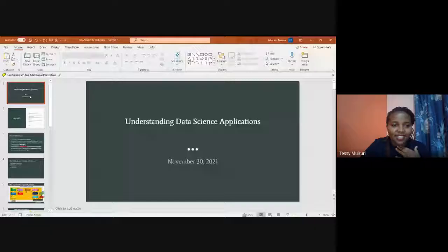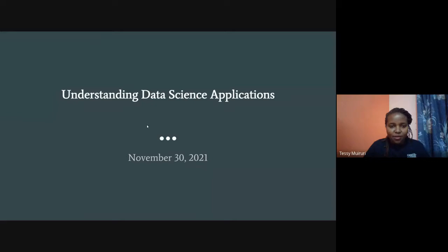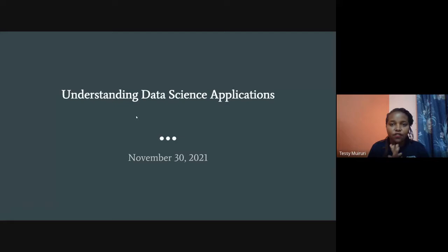I'll be sharing my screen — let me know when you see it. Someone confirmed they can see the screen. In case of any questions or clarifications, feel free to unmute yourself and ask. This will be a very interactive session, and we are going to be understanding data science applications.